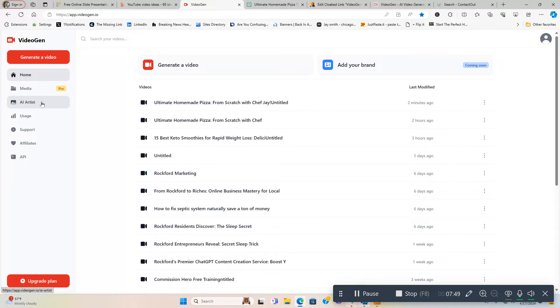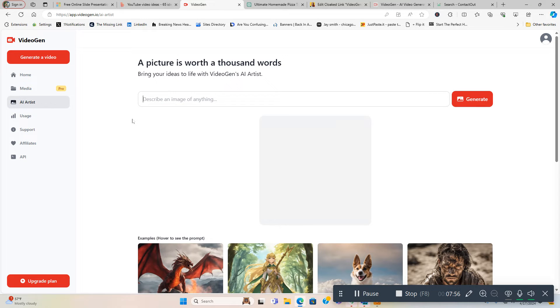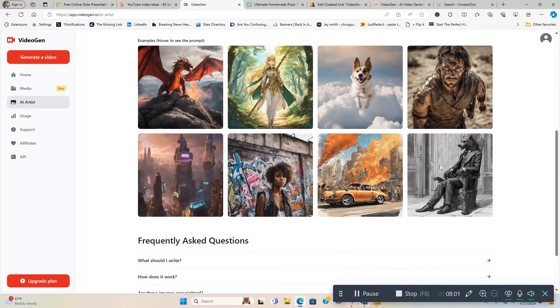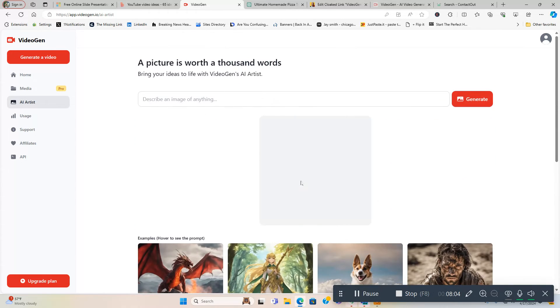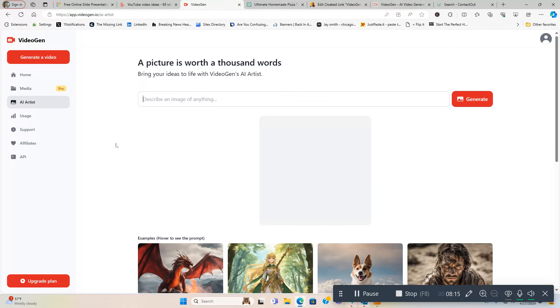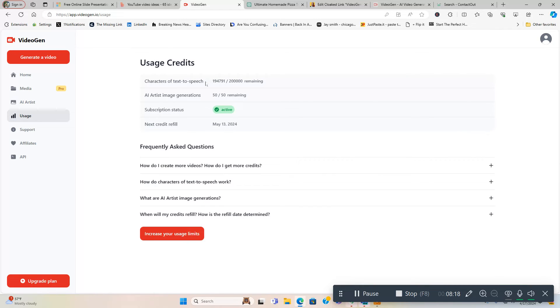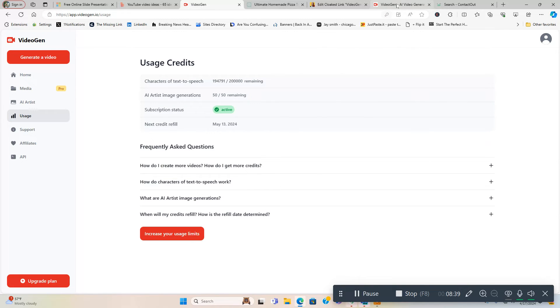I haven't shown. I'm going to go through the pricing and then I'm going to end this video. They do have an AI Artist - a picture is worth a thousand words. Bring your ideas to life with VideoGen's AI Artist. So you can describe an image of anything and it's going to come up with an image right here, and then you can use that in your videos, which is really cool. So you do have credits to use that as well. That's a pretty cool thing to have in the videos. It tells you your usage - I got almost 200,000 of 200,000 characters of text-to-speech remaining, AI Artist image generations 50 of 50. My next credit refills is when I rebuild May 13th. That's basically the whole thing here - real easy-to-use platform, easy to make the videos. Now how much does this stuff cost? We're going to go into that next.